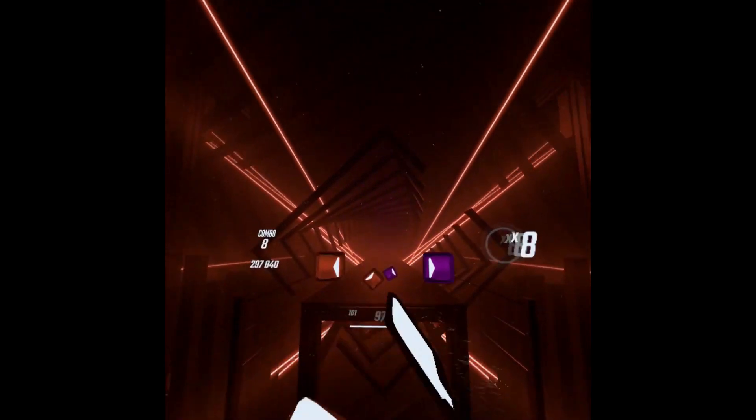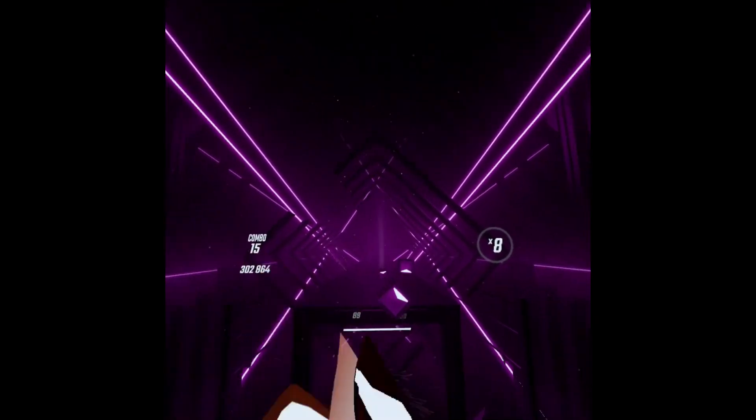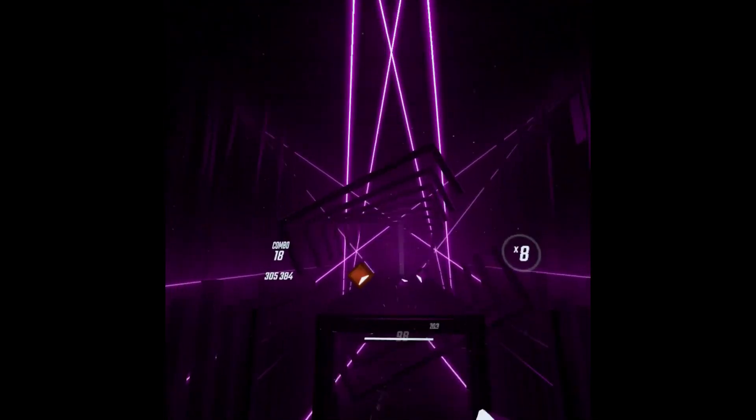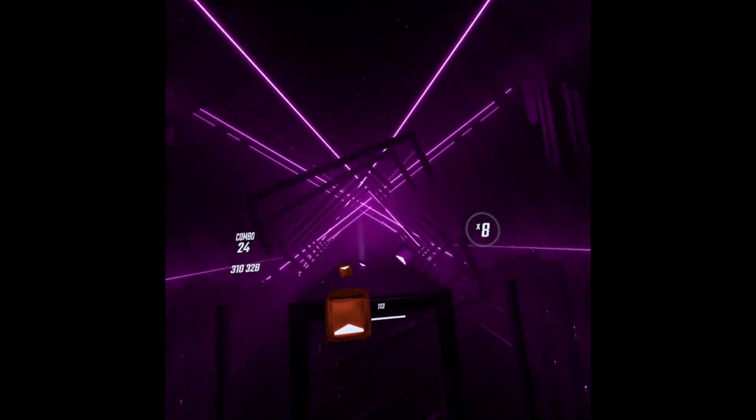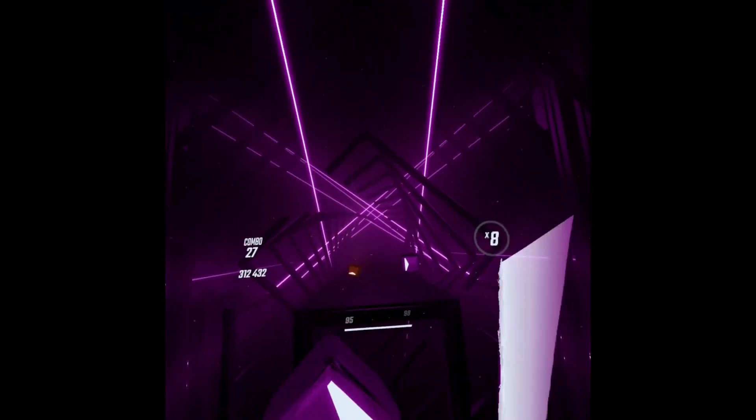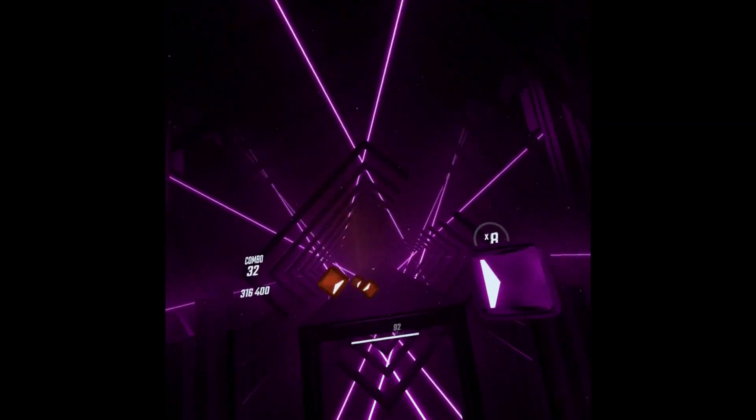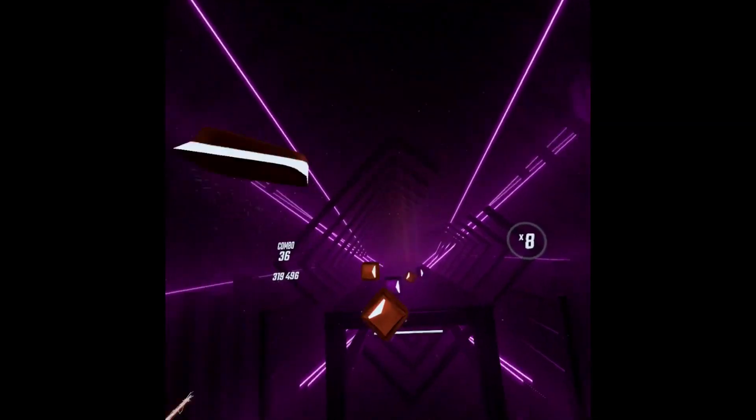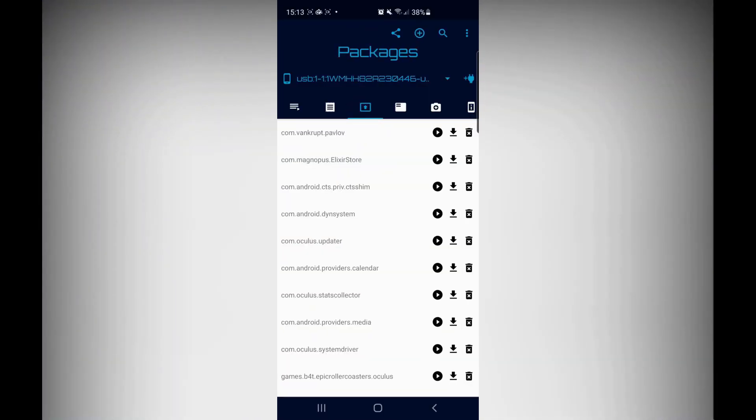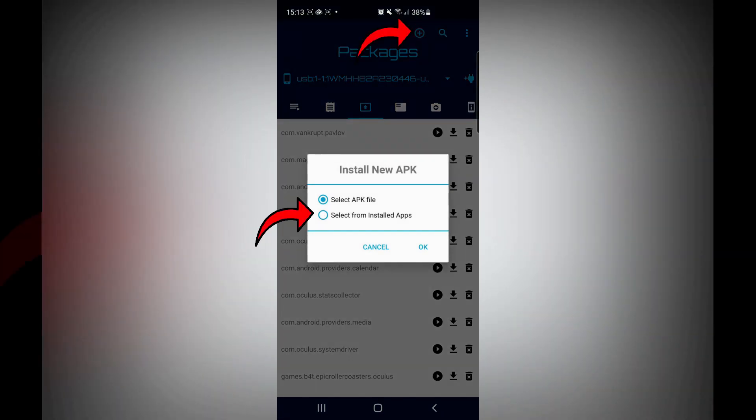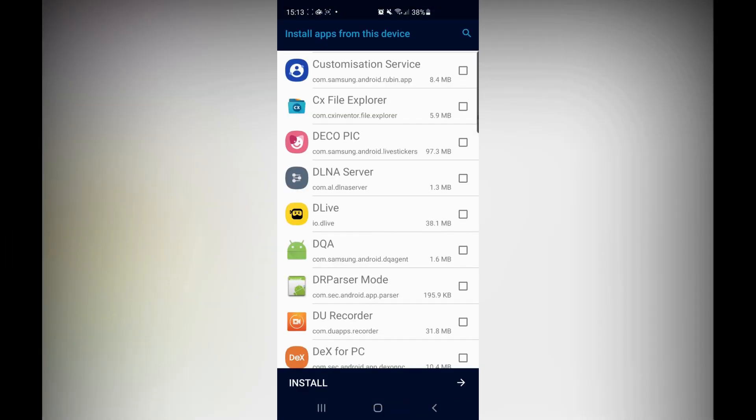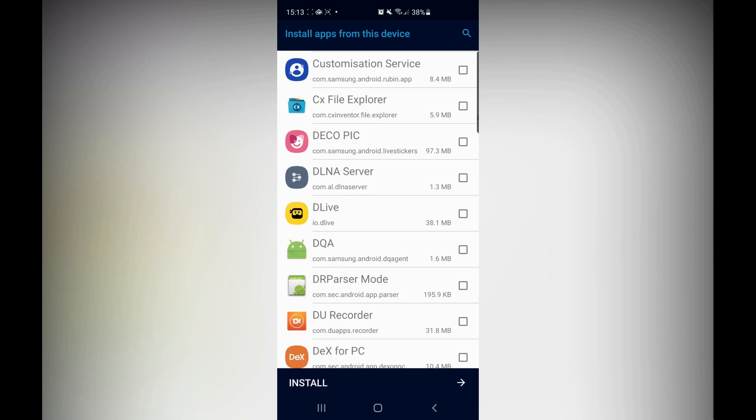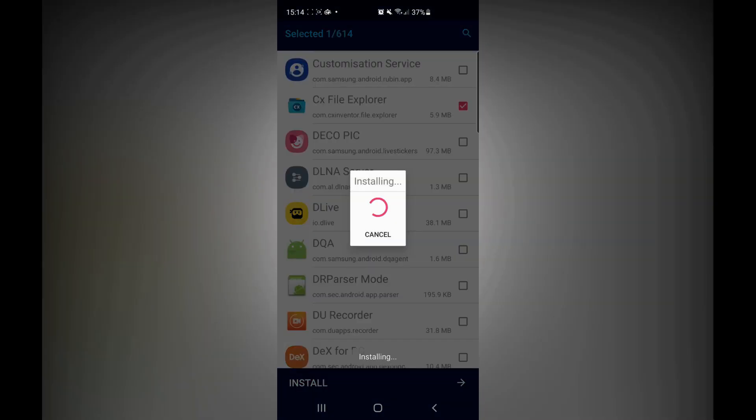Another pop-up may appear asking you to allow debugging if you haven't previously accepted that. Next, make sure you're on the Packages tab in the Bug Jaeger app. A lot of people are on the wrong tab so it doesn't work for them. Then press the plus icon at the top and press select from installed apps. Find the CX File Explorer app you installed and install it on your Quest. When it's done installing, that's it. You won't need your phone ever again.